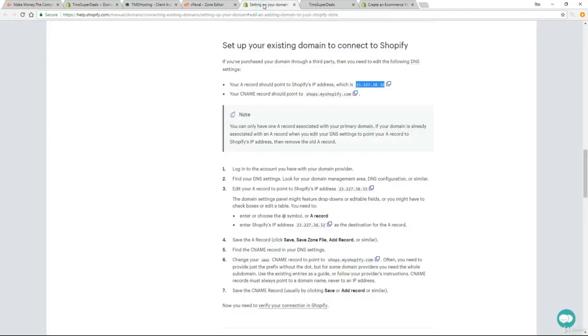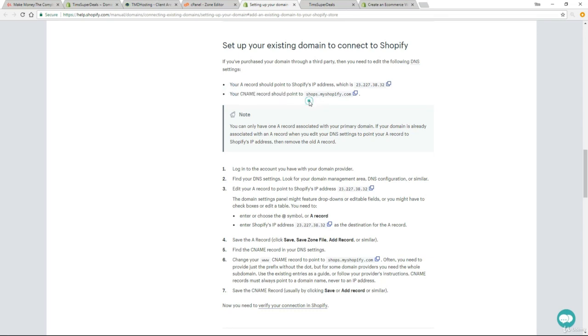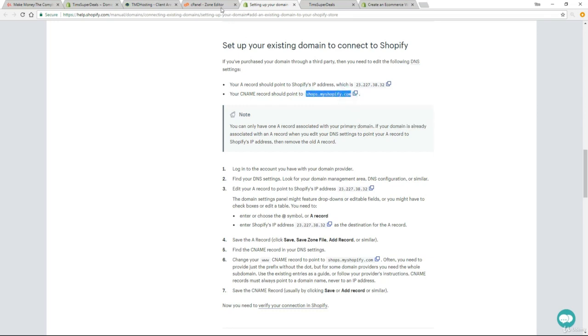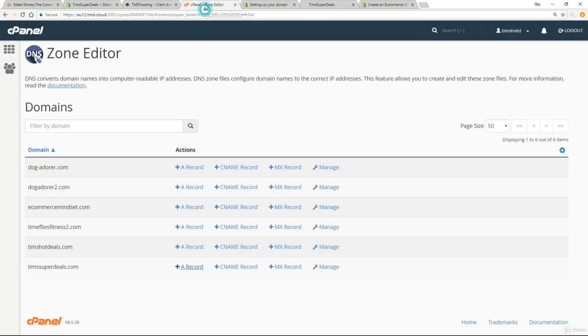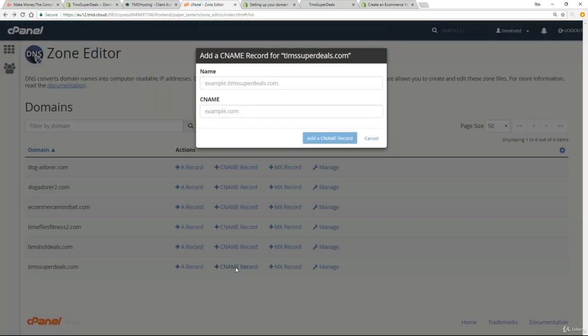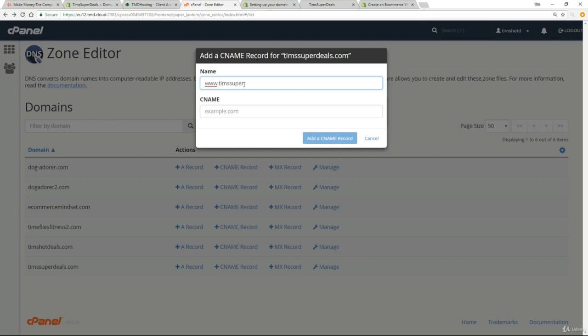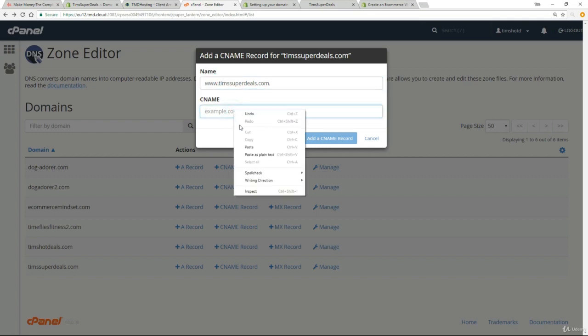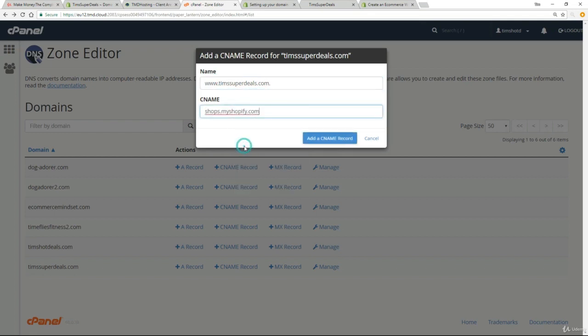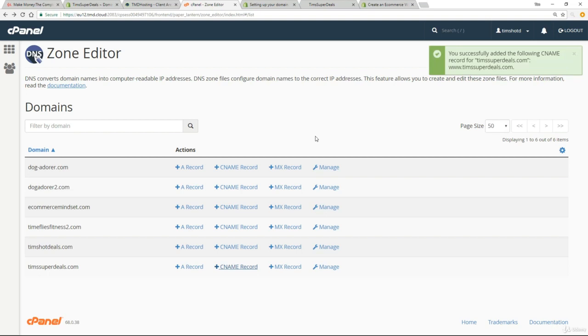And if we go back to the instructions, the next thing was your CNAME record should point to shops.myshopify.com. So again, I want you to copy this. Just highlight, right mouse click and copy, and then go back to the editor. And this time click on CNAME record. Now this time put in www in front. So www.timssuperdeals.com. So last time we left the www out, we're now putting a www in in this one. So that's an important detail. And then here, paste in that CNAME shops.myshopify.com. And then just click on add a CNAME record. And that's it. That's all the technical stuff done.